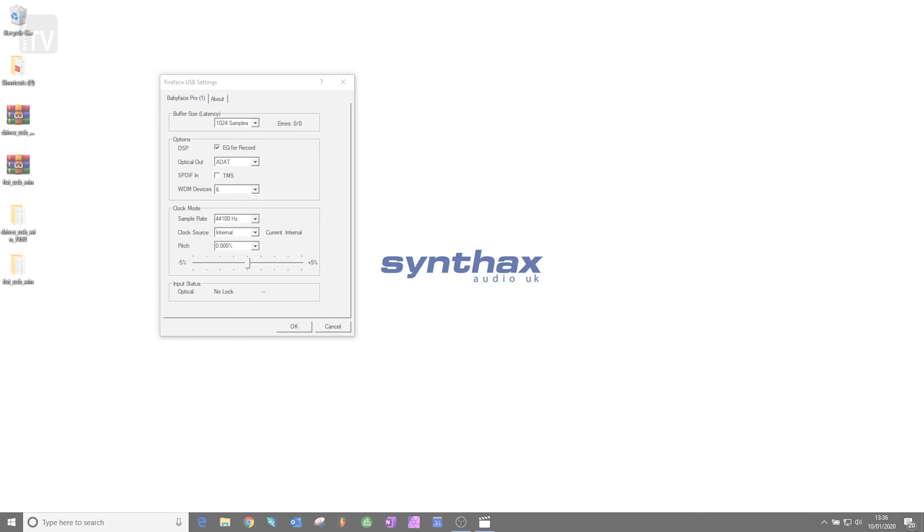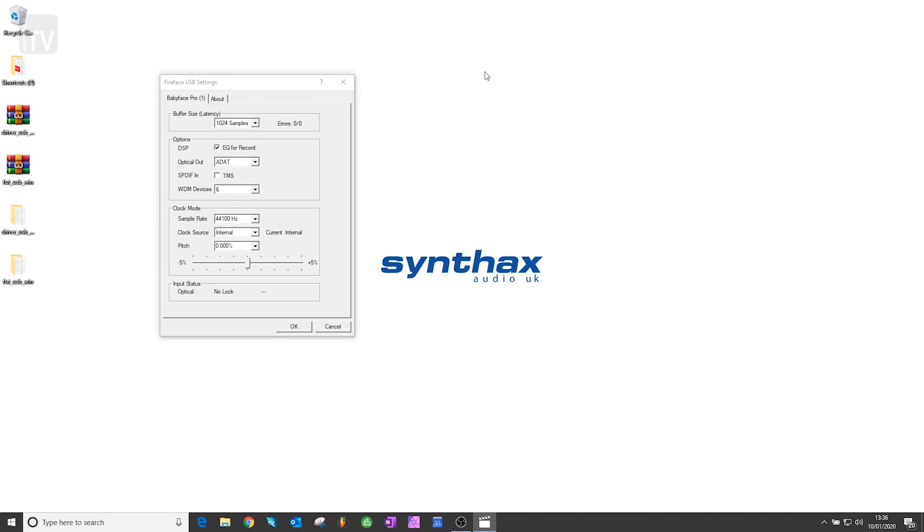Once you've completed installation, two programs will be present on your machine. The first is Fireface USB settings, which allows you to change various options about your interface. As we are using the Babyface Pro FS, these are the available options for this interface and will differ slightly depending on your product.